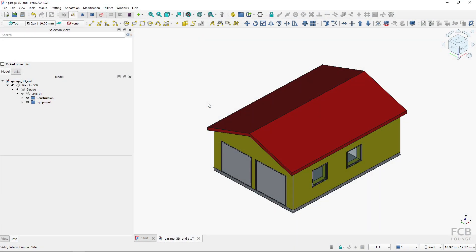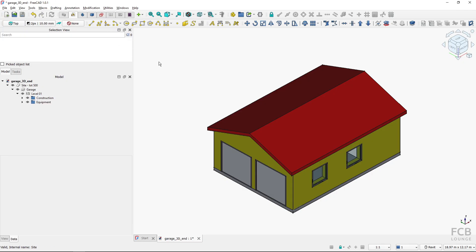Hi, I'm Tom and in this tutorial for FreeCAD I will show you how to utilize and manipulate working planes in the Draft workbench. It is also applicable for the BIM workbench. I'm using FreeCAD 1.0 in this tutorial.